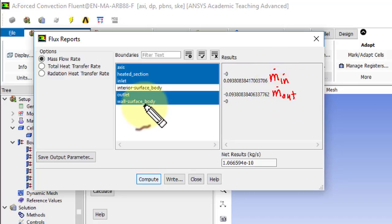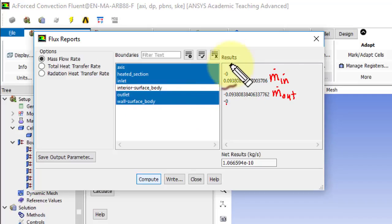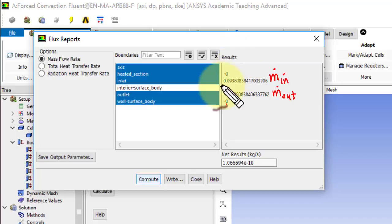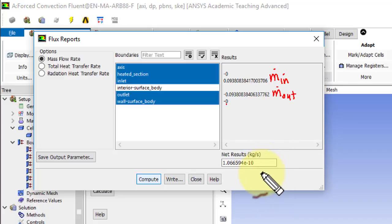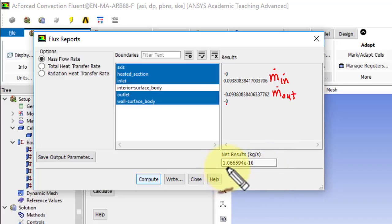And comfortingly, there is no mass crossing the unheated part of the wall or the heated part of the wall. And M dot in minus M dot out is approximately very low.